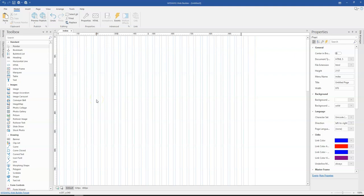Hey guys, this is Dapson Ishmael and in today's tutorial, let's take a look at how to create flipping cards in Wizzy Require Builder.